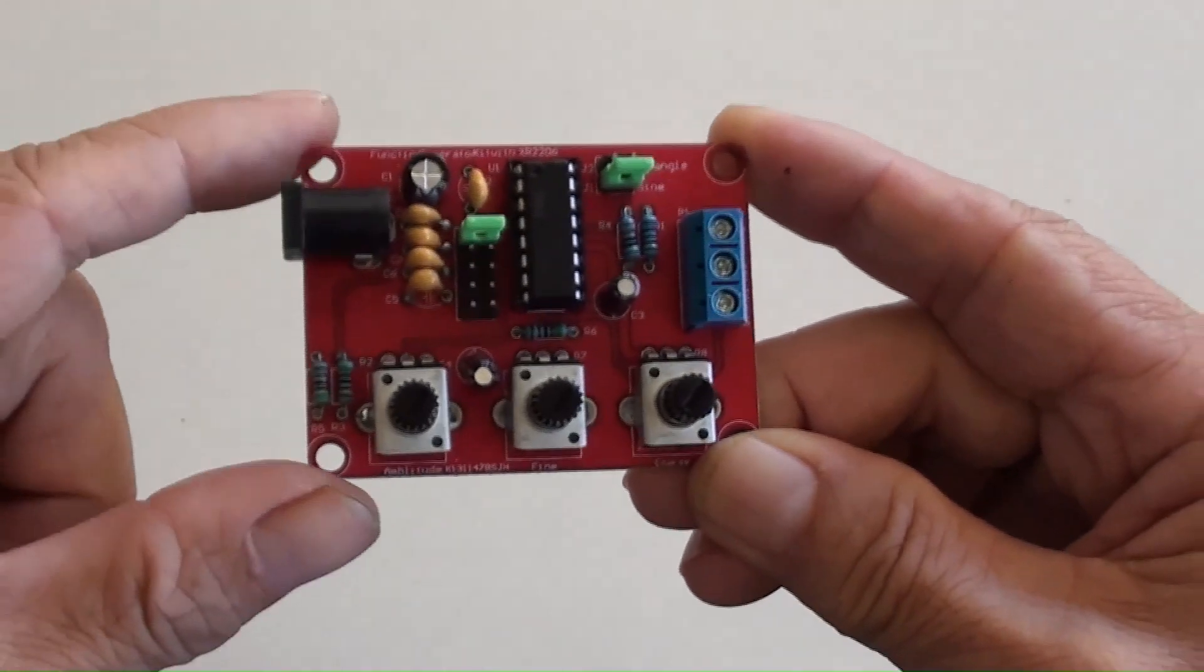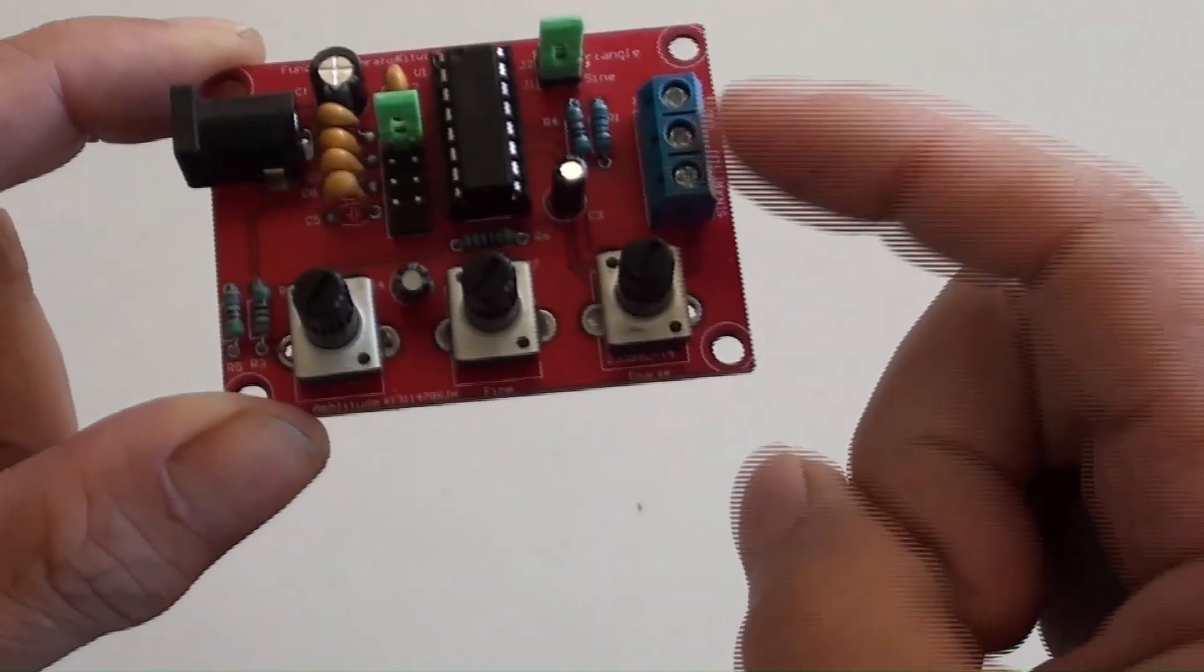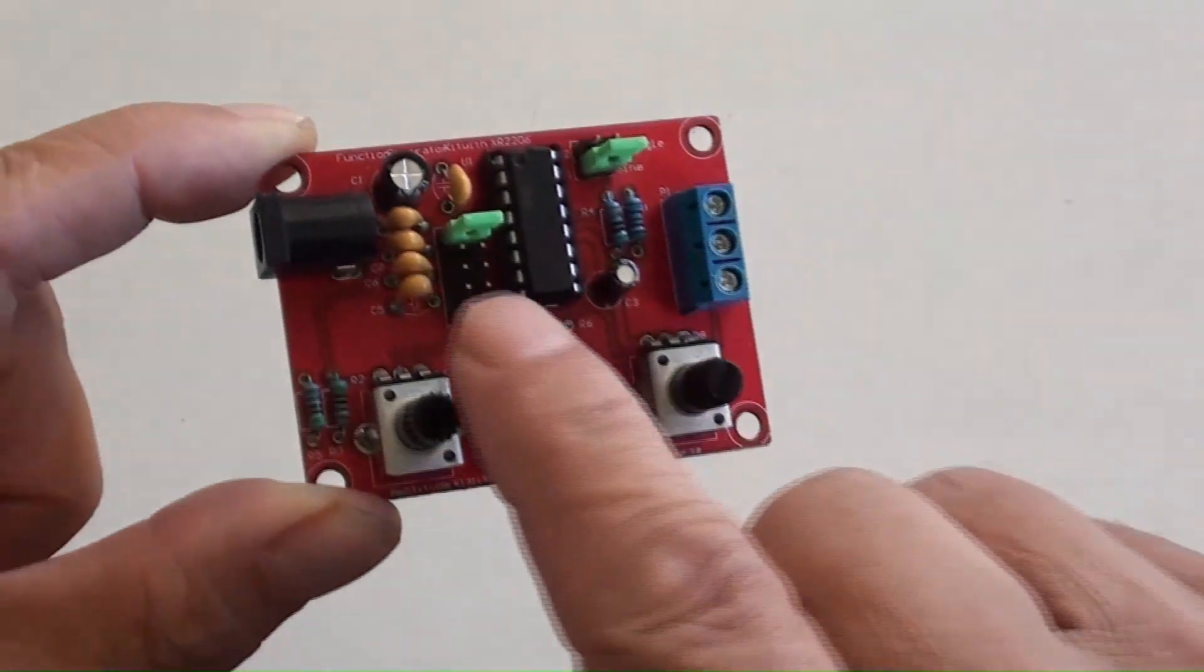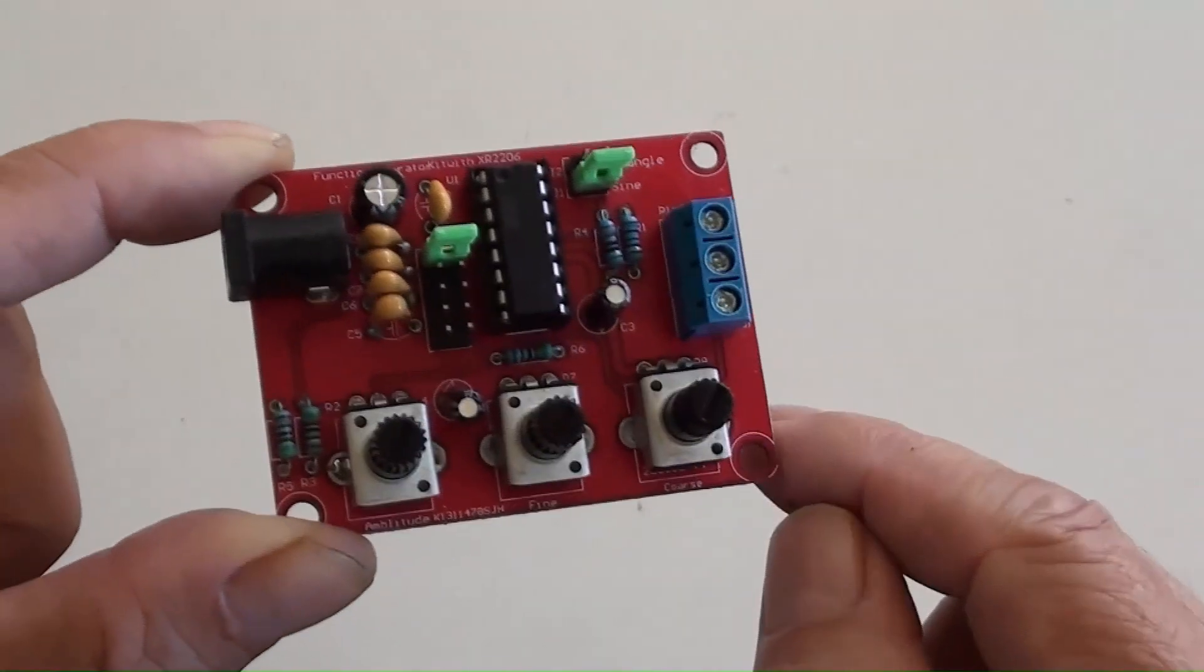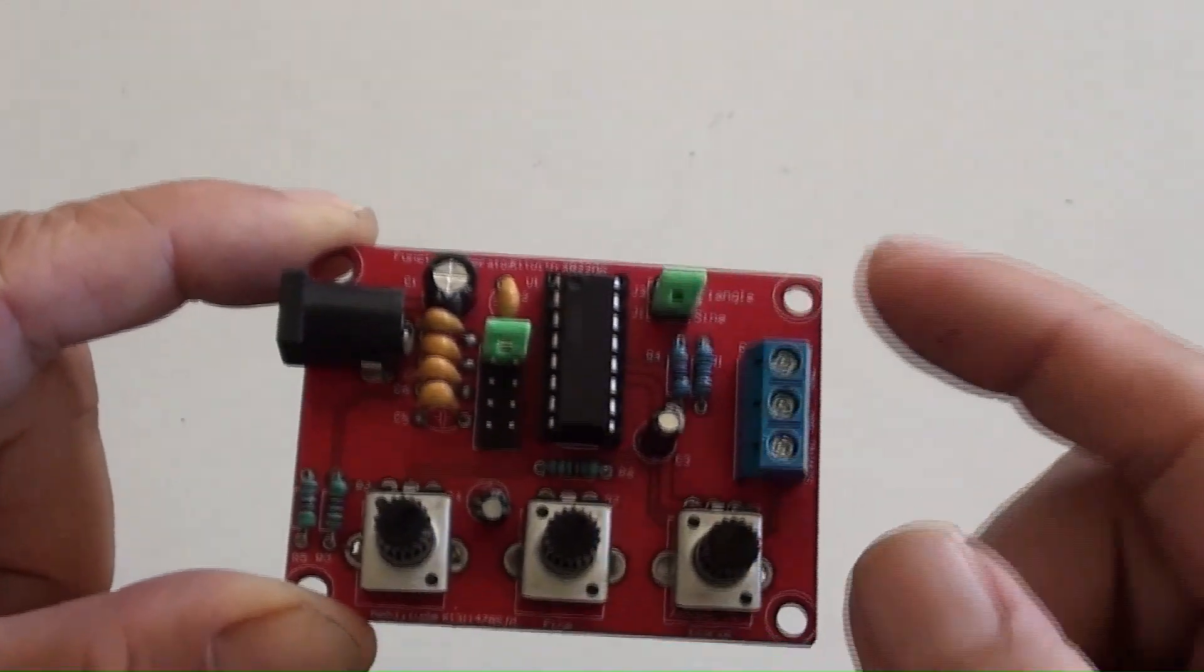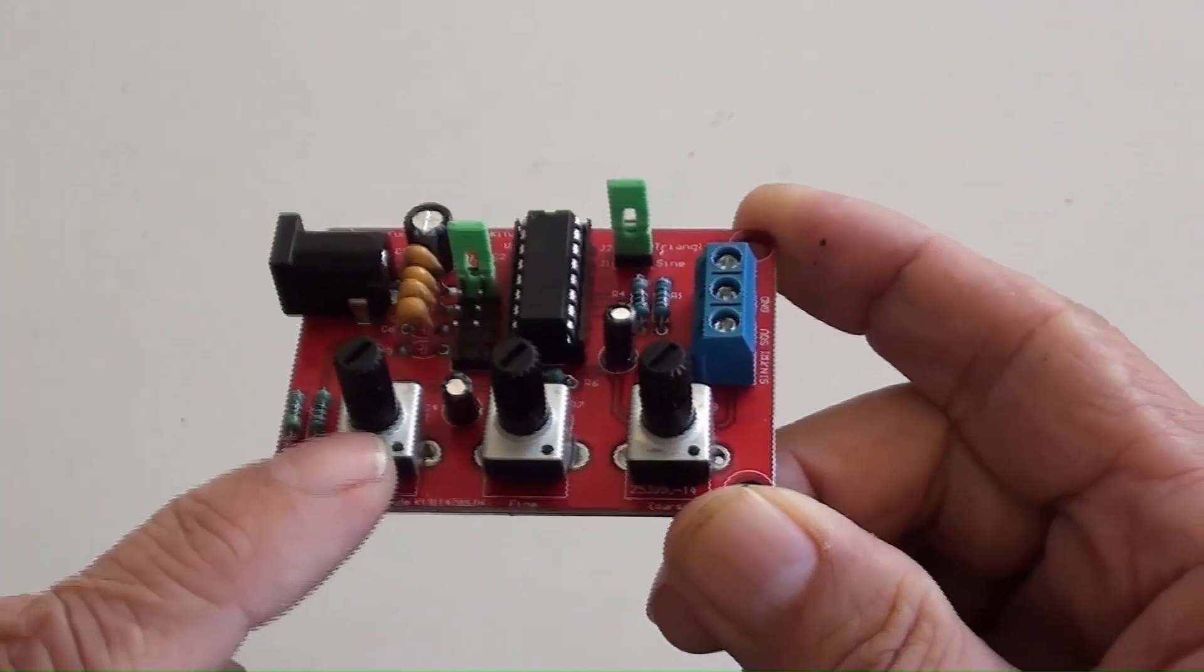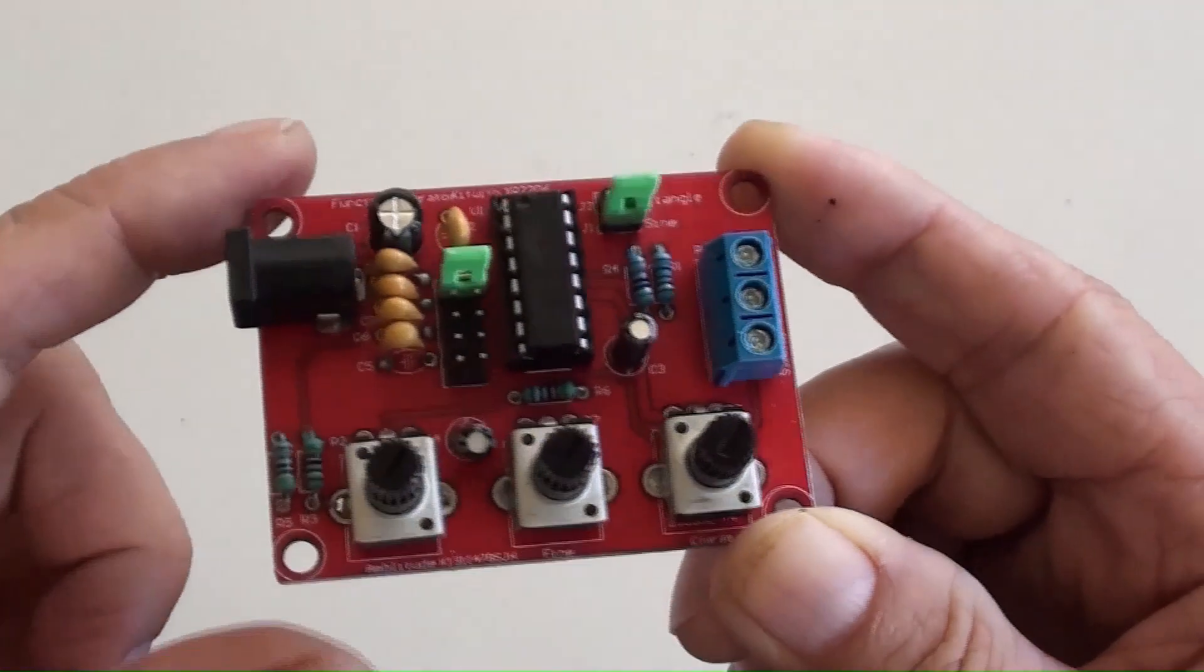This is DC input socket. Those are the output pins. This is frequency range selector. That is the triangle and sine wave selector. There are three adjusters from left to right: amplitude, fine, and coarse adjustment.